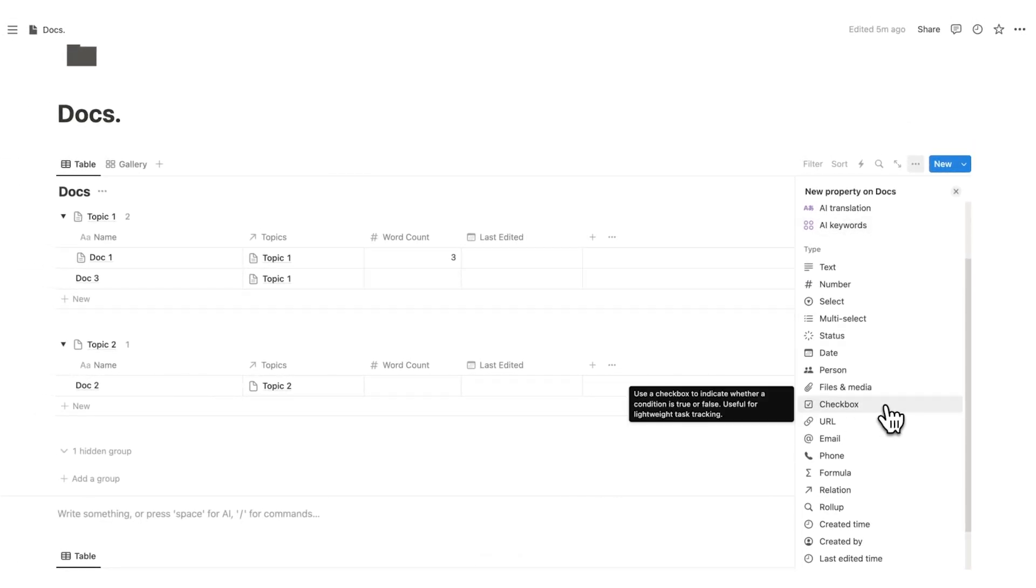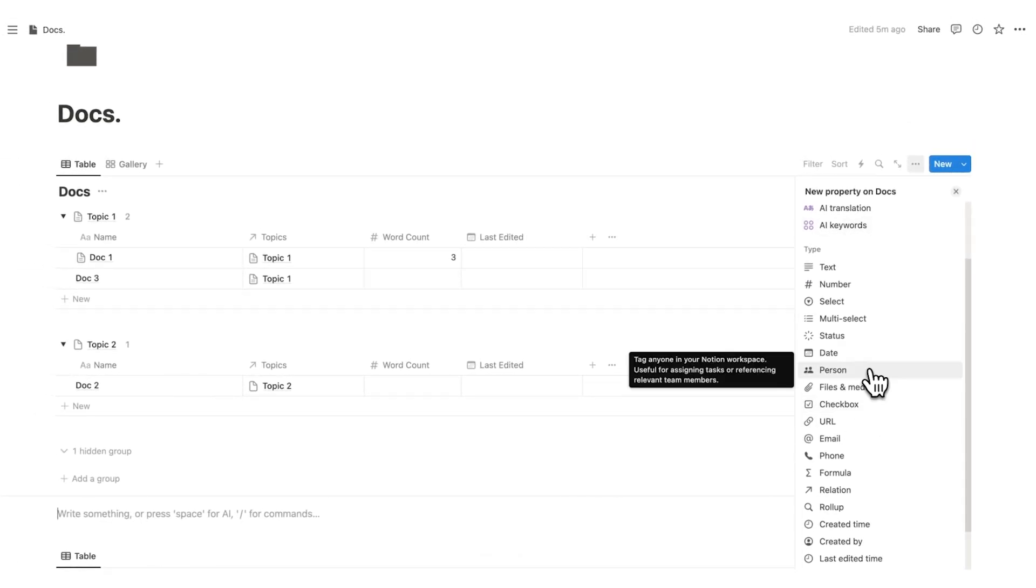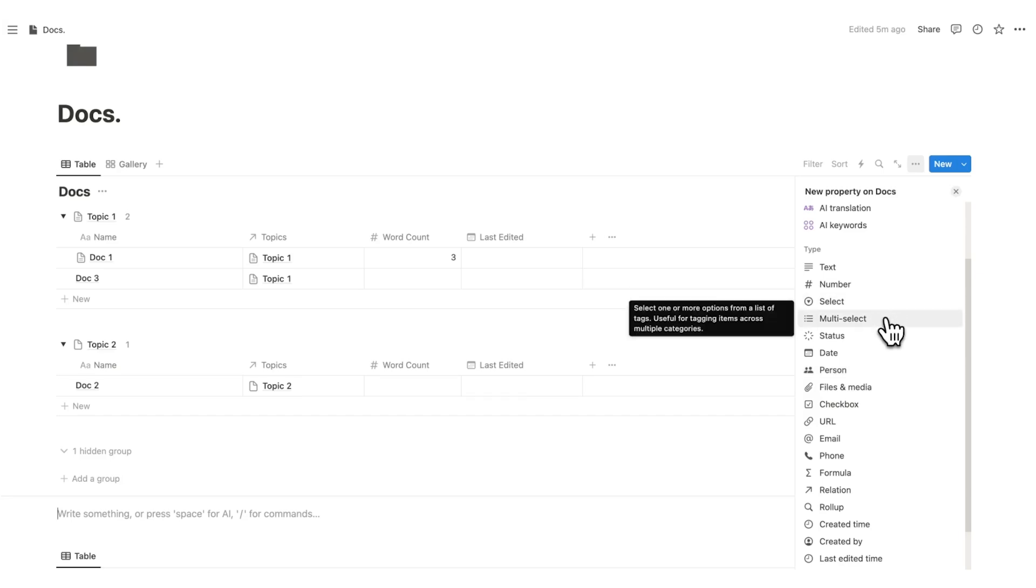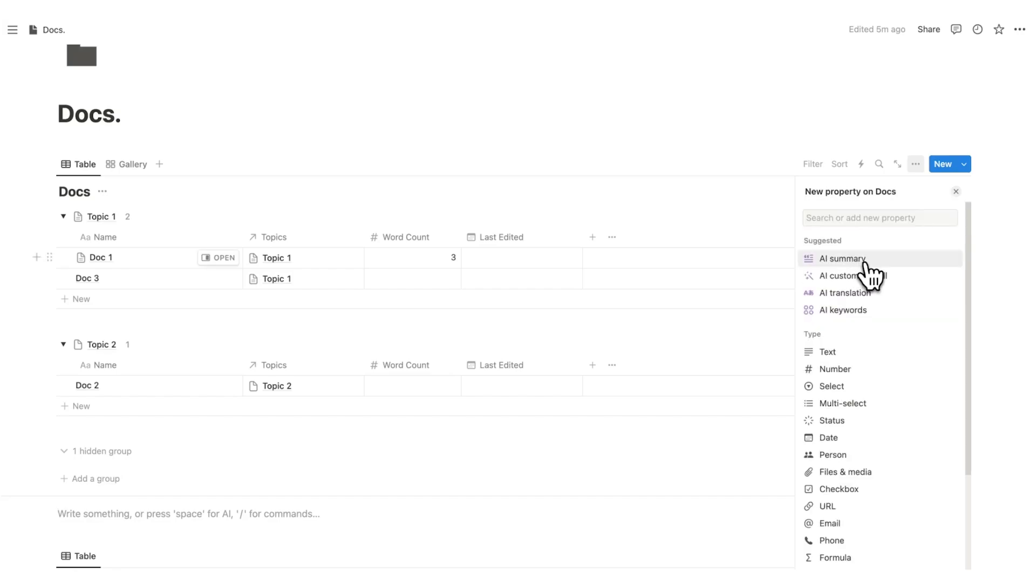This is such a useful way to work and there's so many opportunities here because there are so many different properties that we could work with. We could have a checkbox property saying we've completed this already. We could have a person property and notify other people, hey, I want you to go into this document. We could have a select or multi-select property to give us an even more in-depth way of searching for topics or tags.